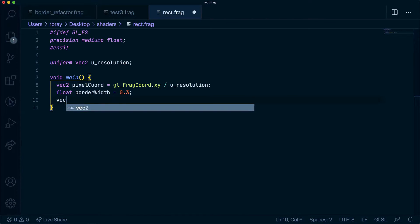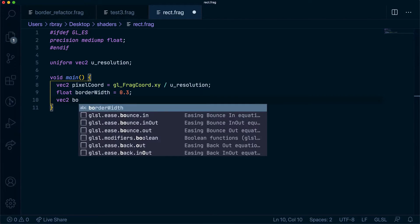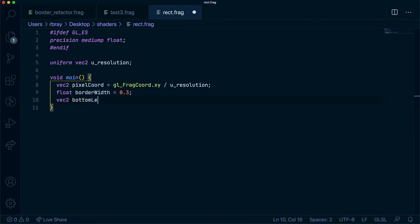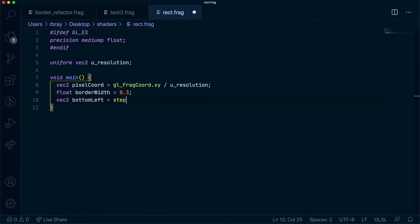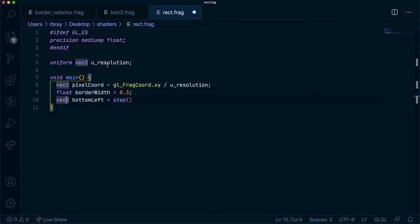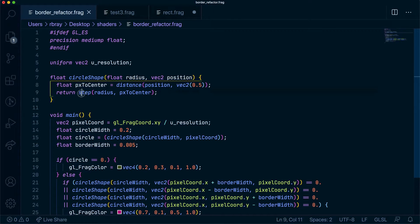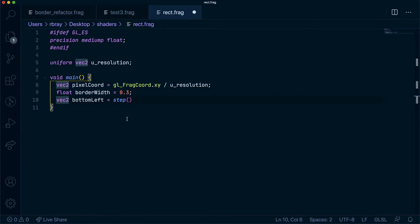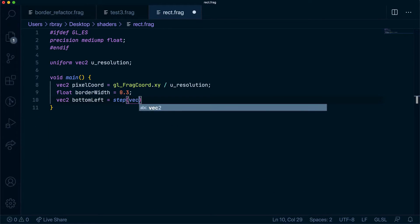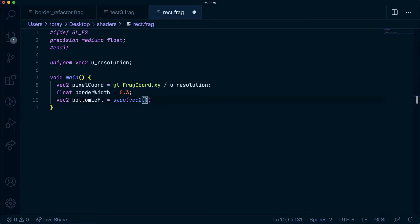So we'll have a vec2 bottomLeft using vec2 step. The first step we used to create a circle was one that returned a float, so this will have different properties. Let's then get a vec2 of our borderWidth, so that will be 0.3 twice, and we'll get our pixel coords.